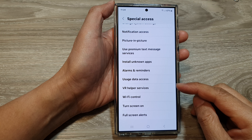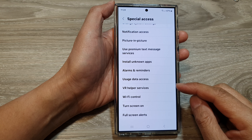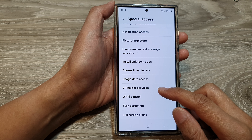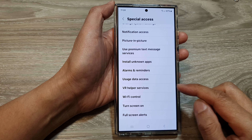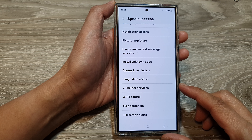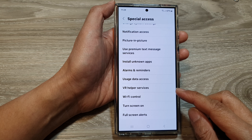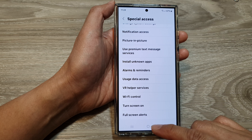How to allow or disallow permission to VR helper services on the Samsung Galaxy S24 series.